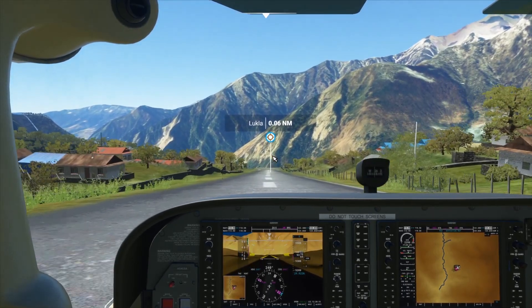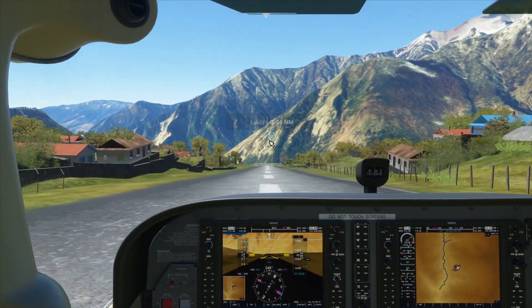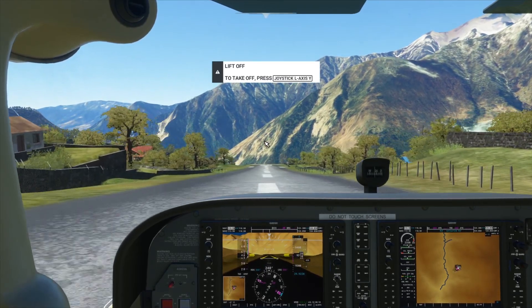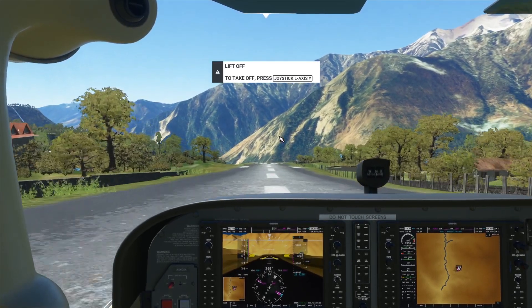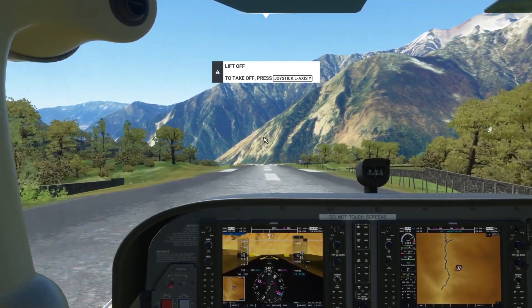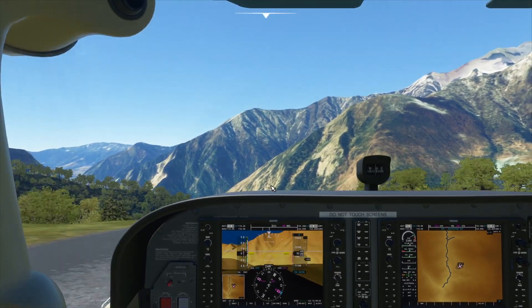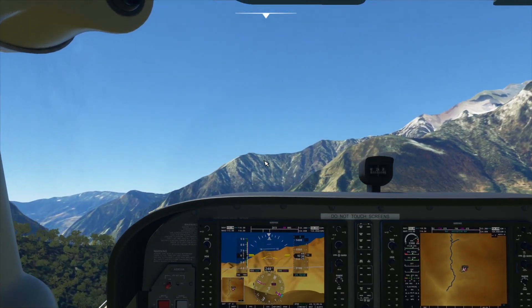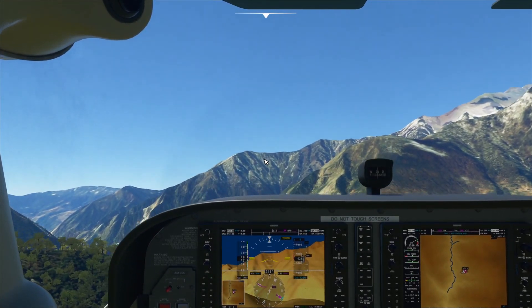In Virtual Controller there is an option to enable and disable it by pressing F5 and Shift+F5, but this doesn't work inside the sim because it only works when Virtual Controller is in the foreground. So I had to find another solution for this problem.